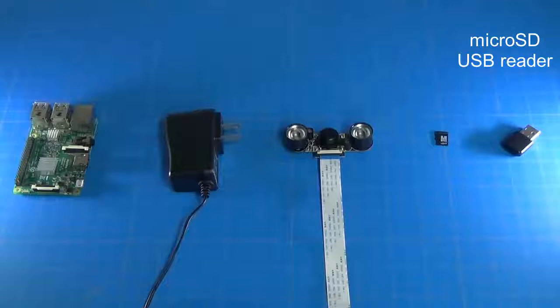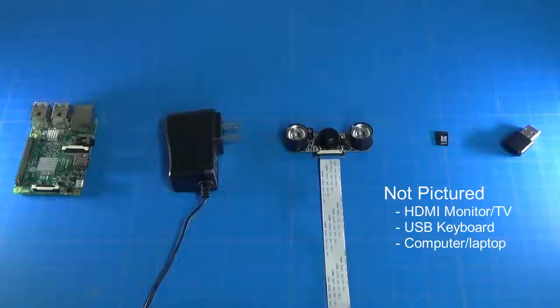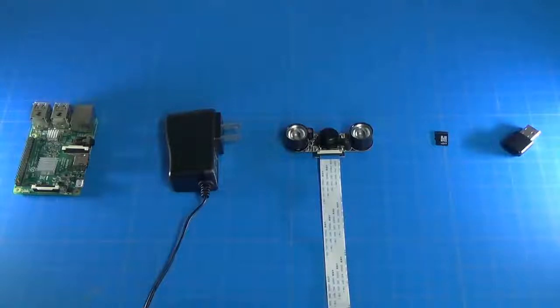Not pictured here but also necessary will be a monitor of some sort that you can connect to a Raspberry Pi in the HDMI port, whether that be a TV or an old computer monitor. You'll also need a USB keyboard, and finally you'll need a computer to download all the software you'll need for this project. So that will be the next step.